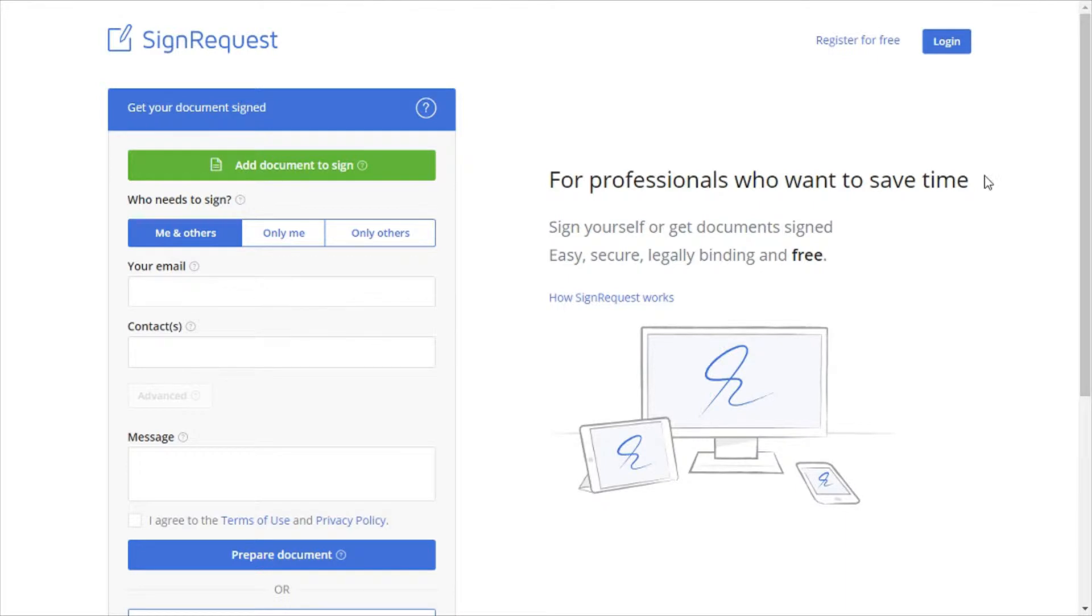Hello everyone, this is Rishu from iLoveFreeSoftware.com and in this video we're going to see how to get documents signed using SignRequest. Let's get started.